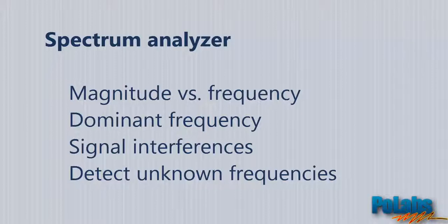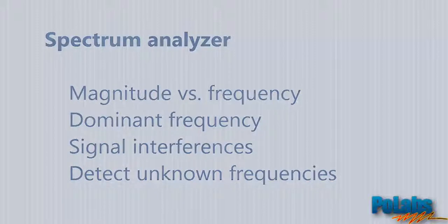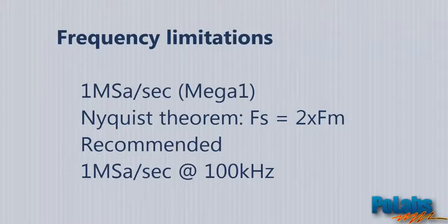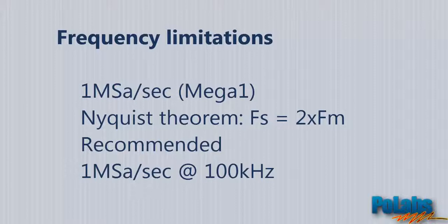As everywhere else, you have to be aware of certain limitations. MegaOne device sampling frequency is limited to no more than one mega samples per second for two channels. According to the Nyquist theorem, every signal has to be sampled at at least twice higher frequency to avoid anti-aliasing.